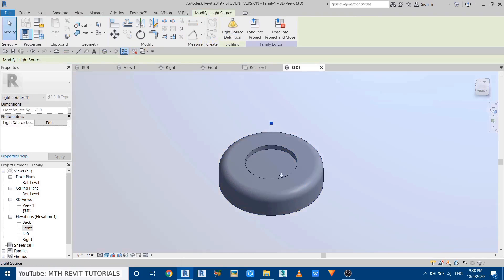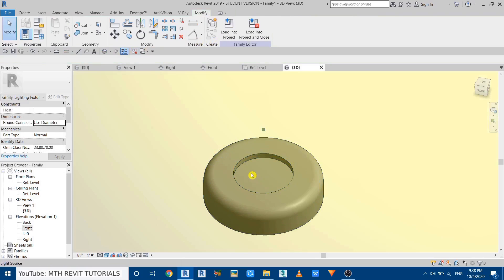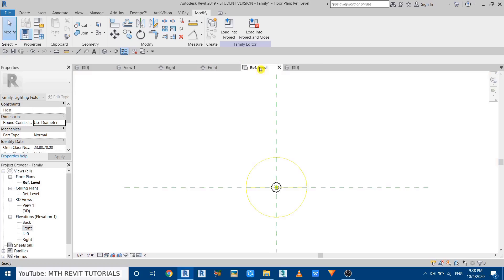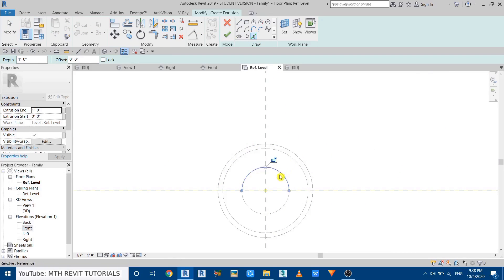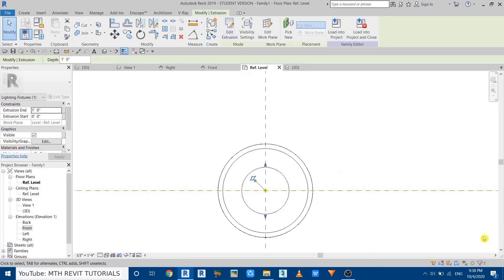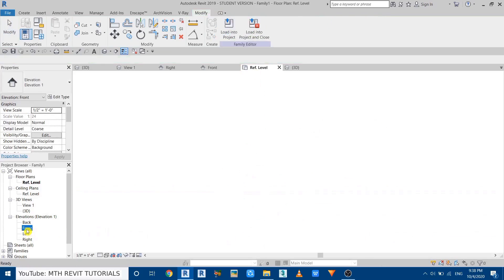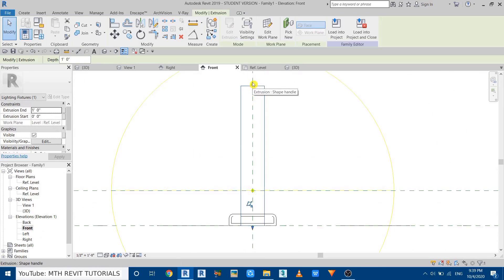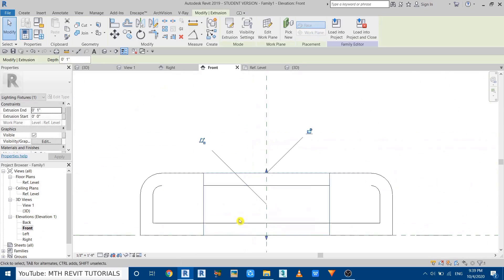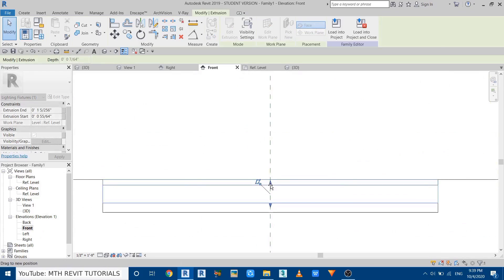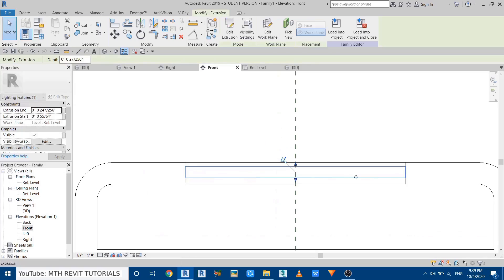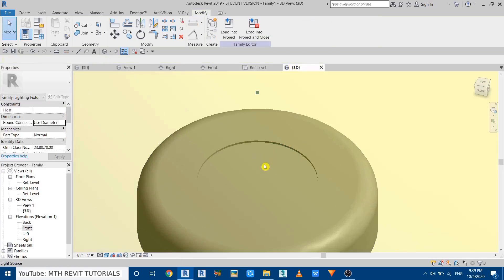You can see we got the light shape here. Now we need to create the diffuser. Go to the top view, then go to Create and select Extrusion. Use Pick Lines, pick the circle, and click Finish — just ignore the warning. Go back to the front view and adjust the extrusion by dragging it. Let's see that in 3D.